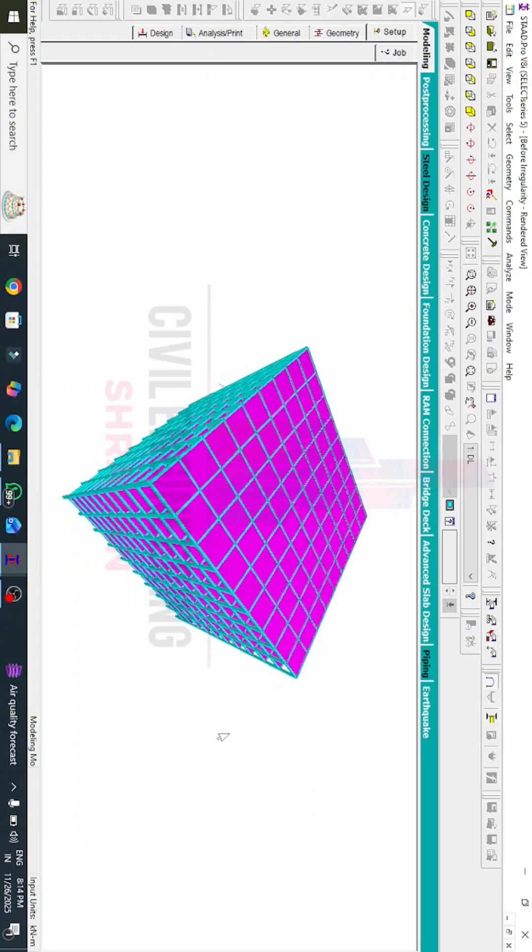Hello everyone, welcome back to my YouTube channel Civil Engineering by Stravan, and welcome to the STAAD Pro Tips and Tricks video series. In this video lecture, I will explain how to check the irregularity of a building using STAAD Pro v8a software.